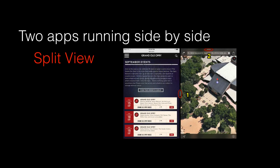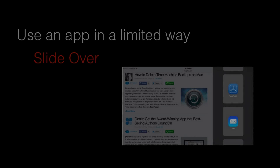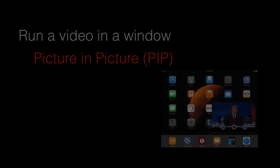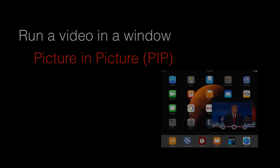Multitasking comes in three forms. You can have two apps running fully side by side in split view mode. You can peek at an app and use it in limited ways with slide over. And you can run a video in a window all its own in a mode called picture in picture.